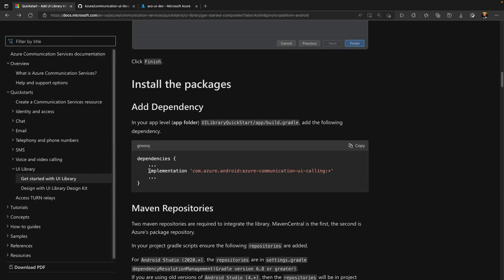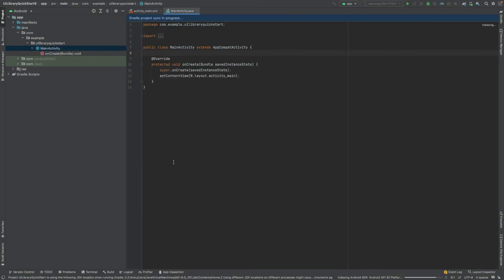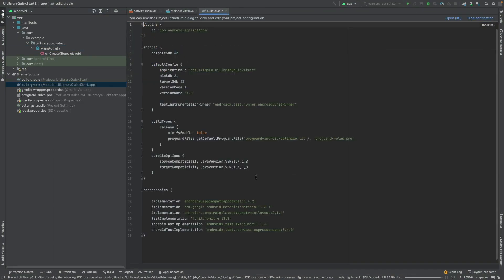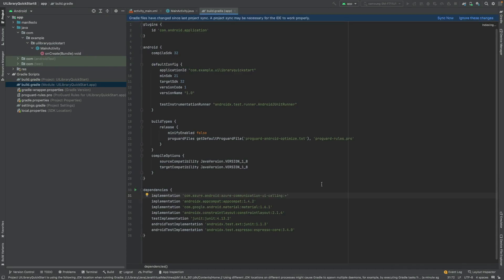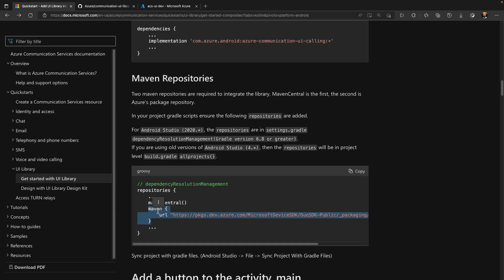To include dependency of Azure Communication UI Calling Library, let me copy this line of code. And I will paste it to the project.